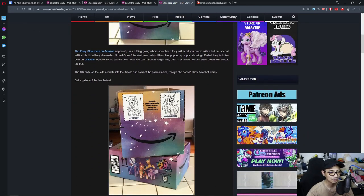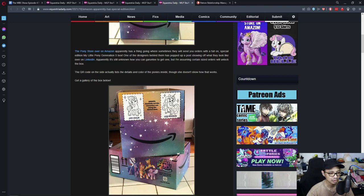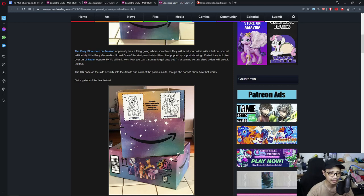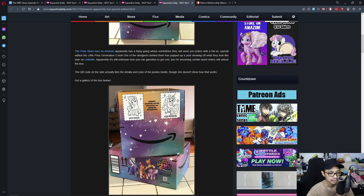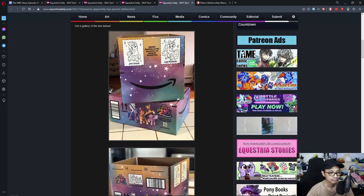The pony store over on Amazon apparently has a thing going where sometimes they will send you orders with a full on special edition My Little Pony Generation 5 box. One of the designs behind them has popped up a post showing what they look like over on LinkedIn. Apparently it's still unknown how you can guarantee to get one, but I'm assuming certain size orders will unlock the box. The QR code on the site actually lists the details and colors of the pony inside, though she doesn't show how that works. Get a gallery of the box below.